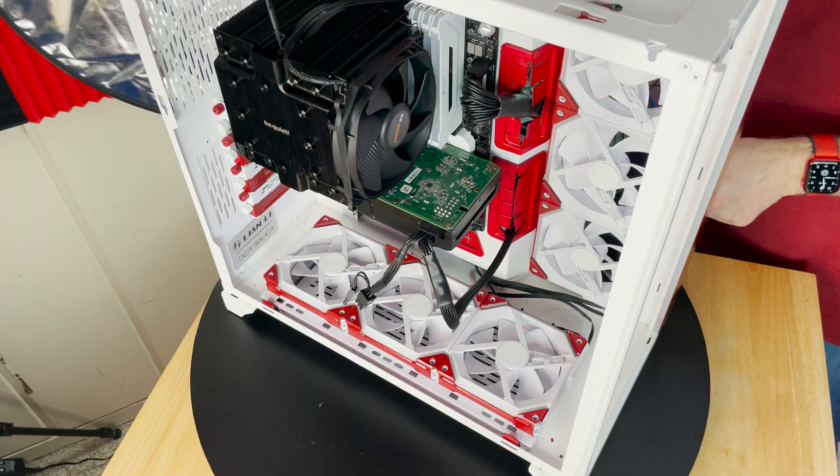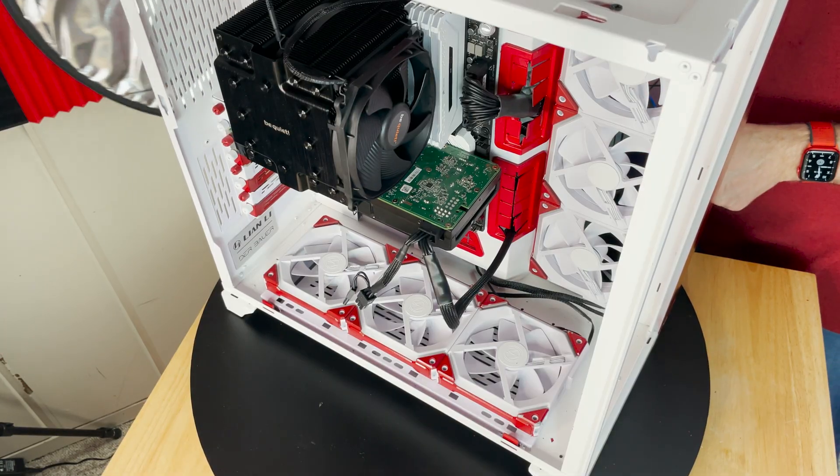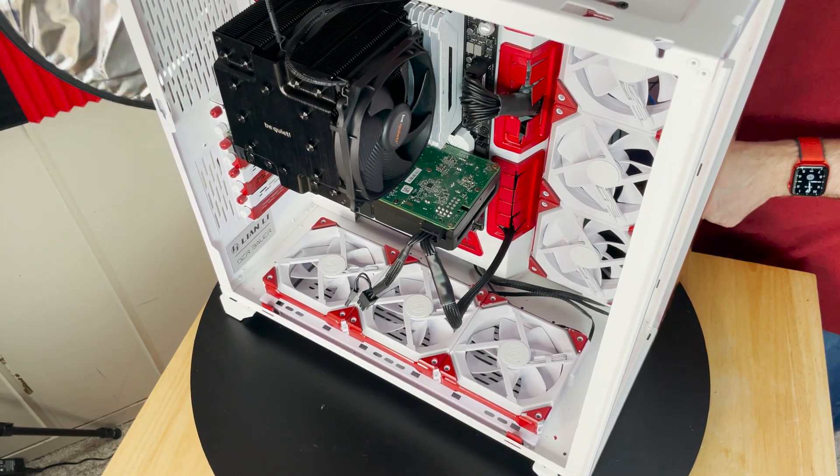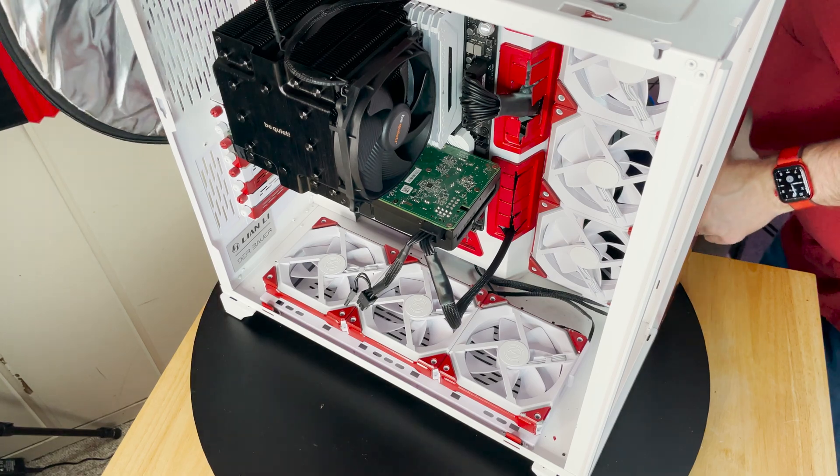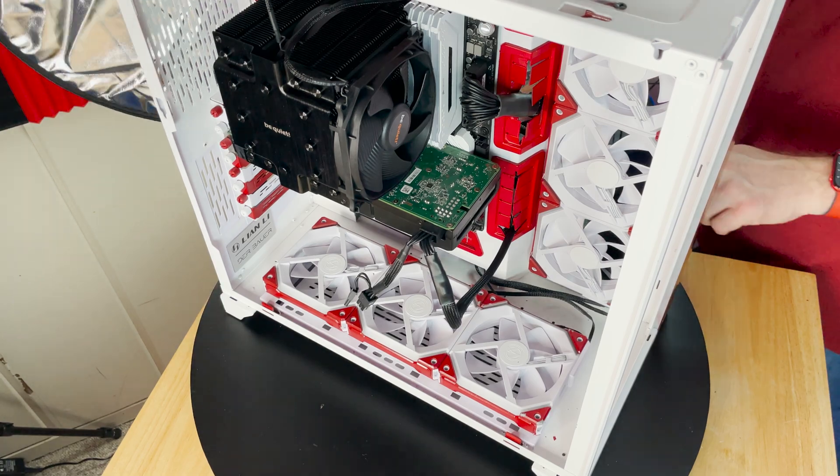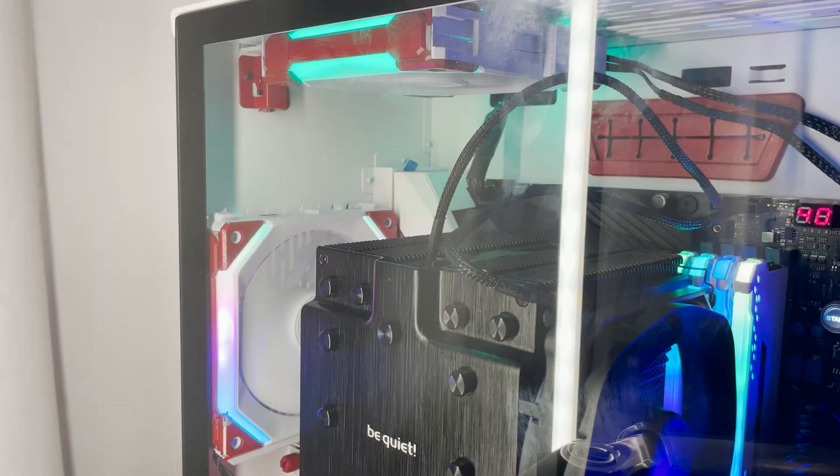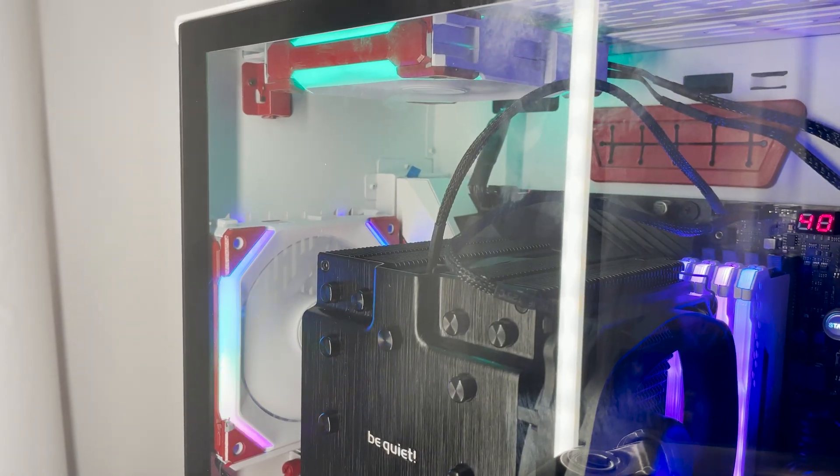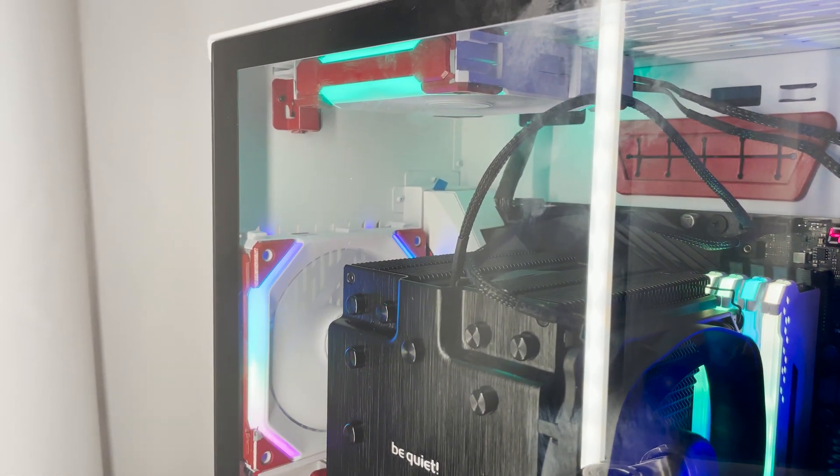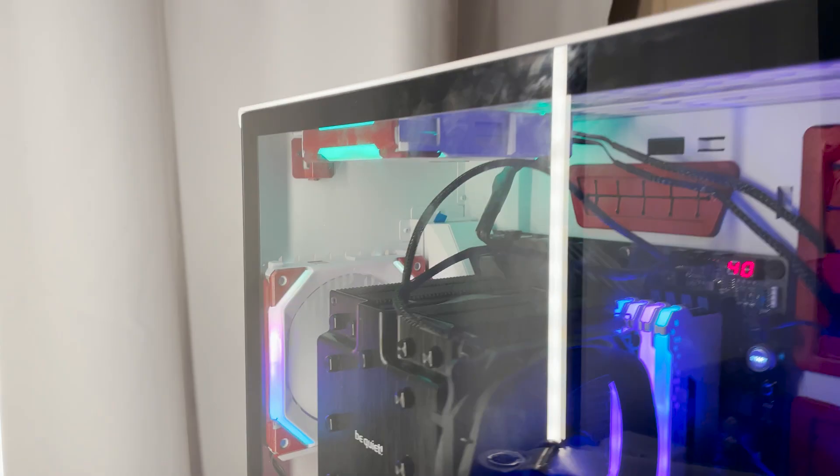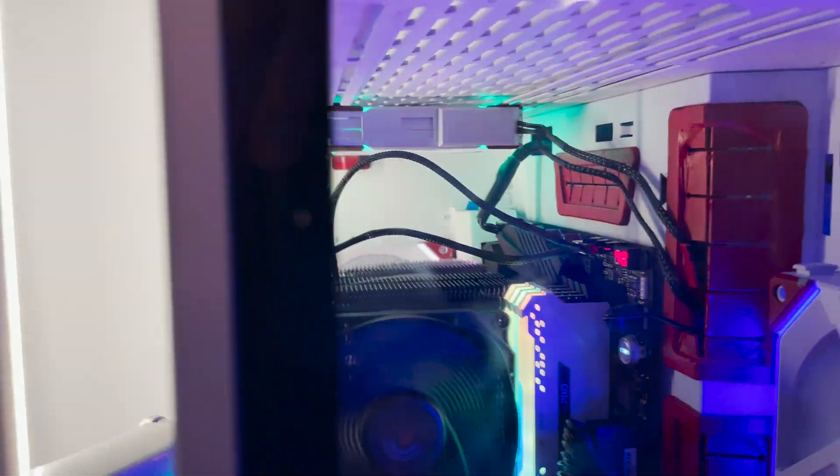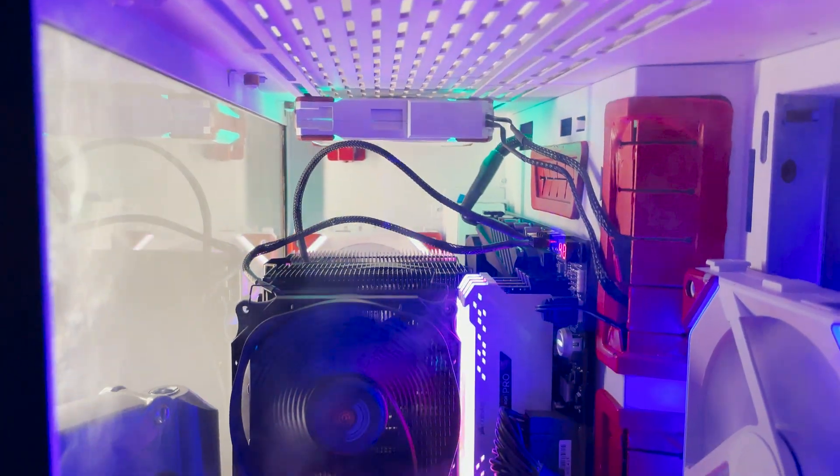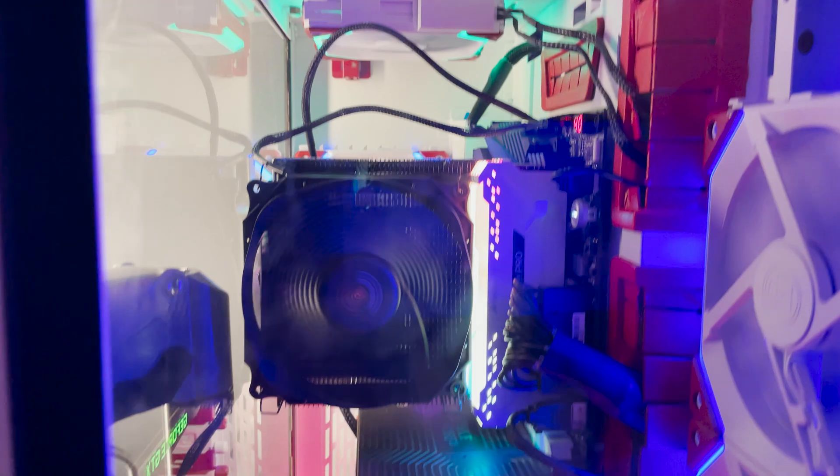When I had my fans placed in a top bottom configuration, I actually scored 600 points less than the top score that I have gotten on Cinebench R20. Eliminating those top fans and just going with a single exhaust fan that was pulling air horizontal through the CPU cooler put me at negative 250. Then adding in one additional case fan so that I had the 90 degree upper corner taking care of, I was able to achieve my top score.